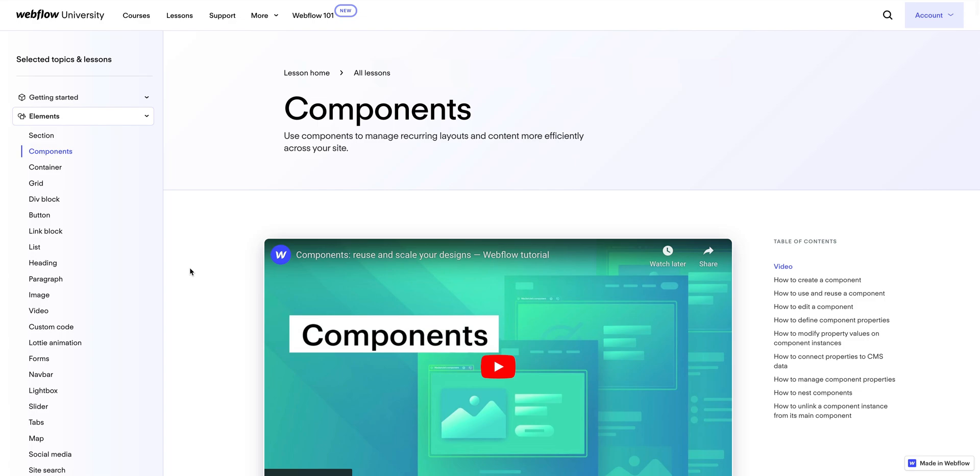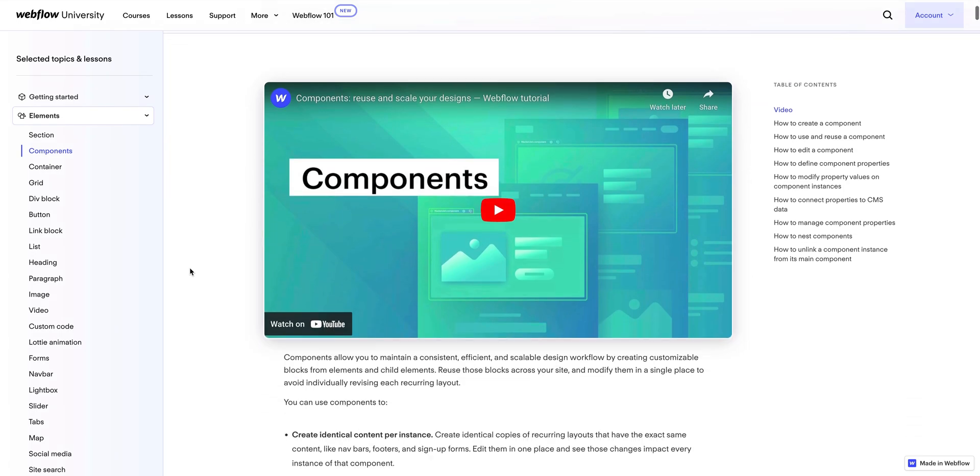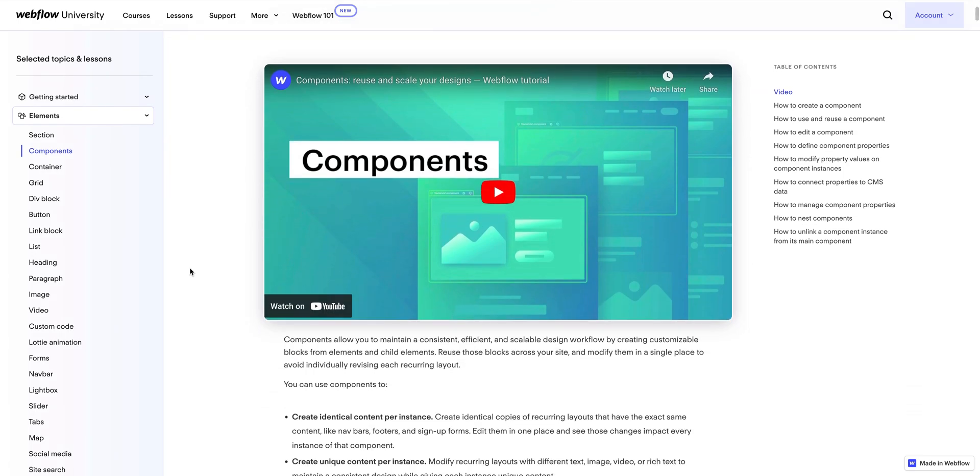This lesson is all about advanced components in Webflow. If you haven't seen our first video on components in Webflow, start there.